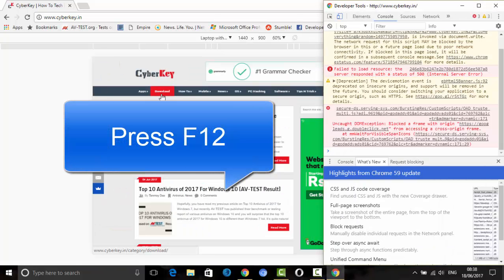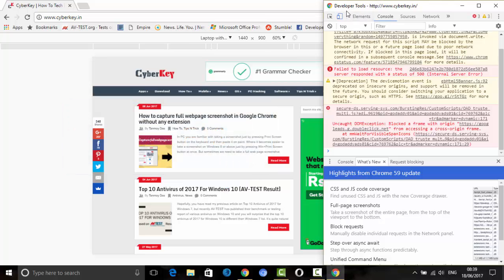Now press F12 to open the Developer Tools.